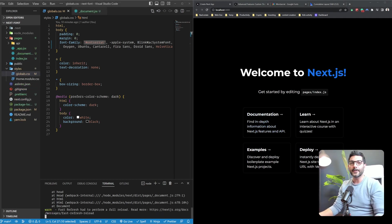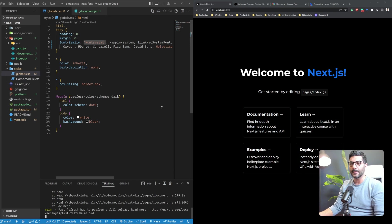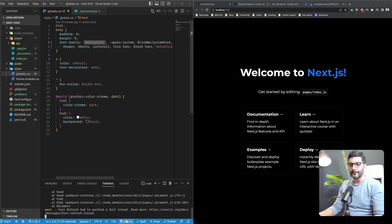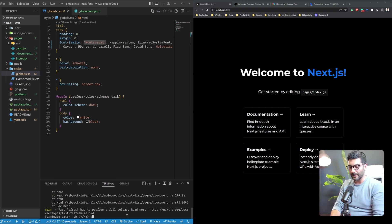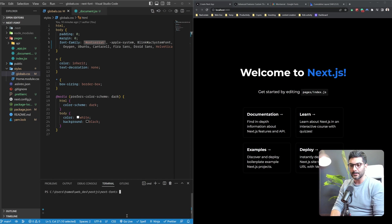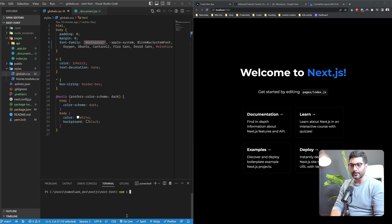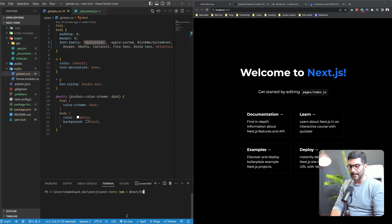Now let's see how we can use the new next font package to solve this problem. First things first, we need to install the package because it's not included in the core NextJS package. So we're going to install next/font.